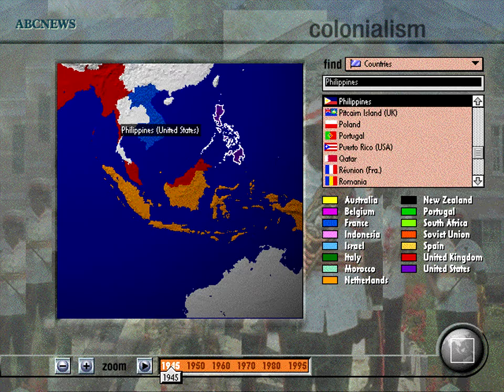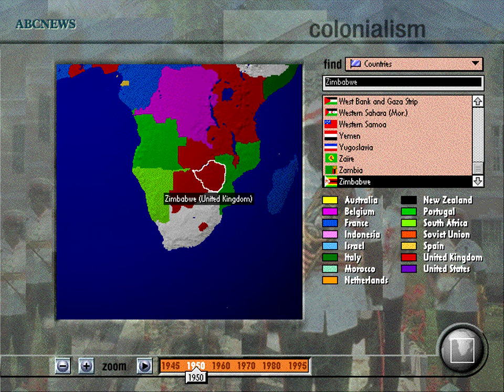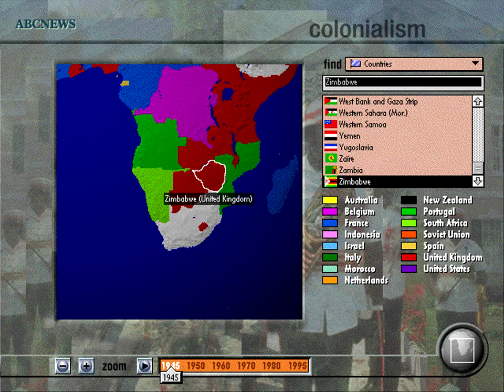Whether you're a student, teacher, or thoughtful observer of world events, ABC News Links shows you the relevance of key issues, people, and trends, and helps you understand what makes them news.